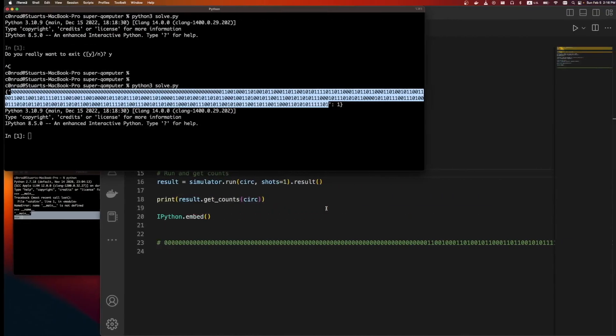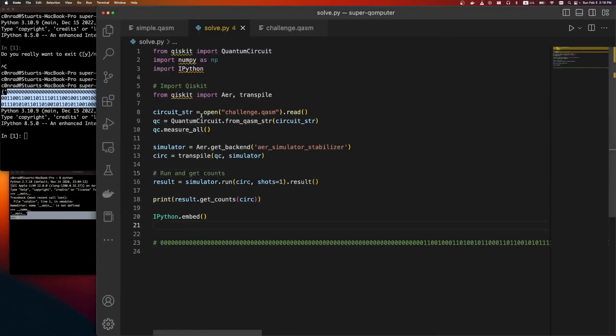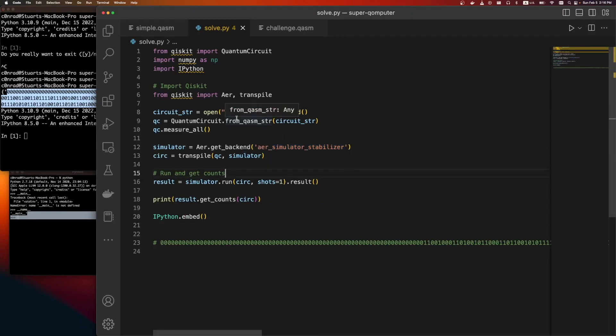So if you know quantum computing, this was three points. You just have to know that you are able to efficiently simulate this. But yeah, it's fun to see a quantum computing challenge.